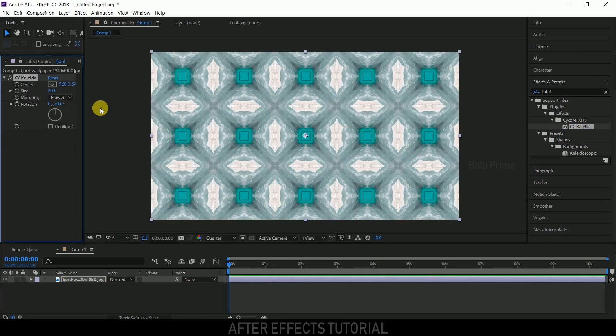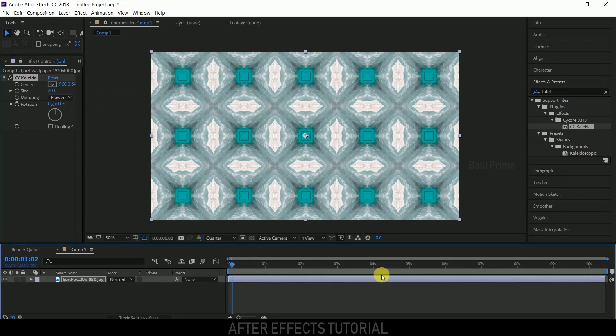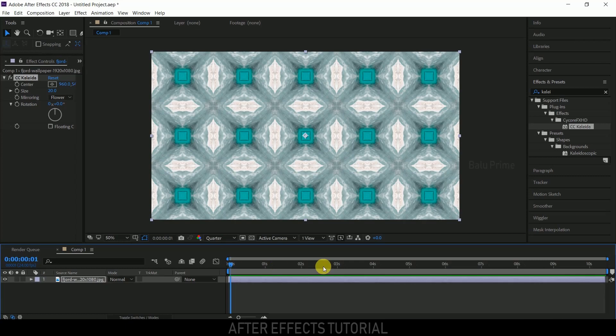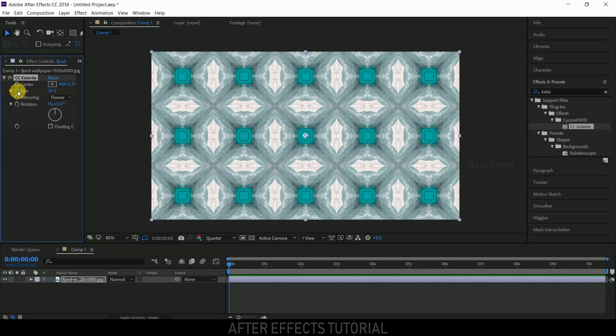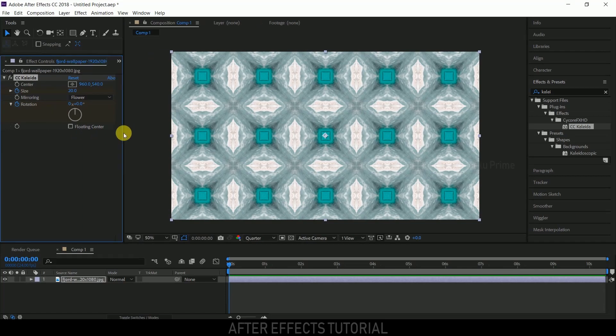We've got patterns already created here. Now let's animate these patterns. Unless we add keyframes, we won't get any animation. So let's add them. Be on the first frame and enable keyframes for size, rotation, and center.